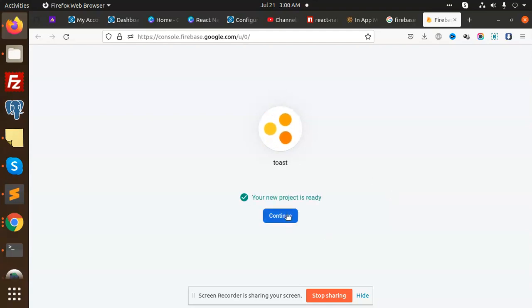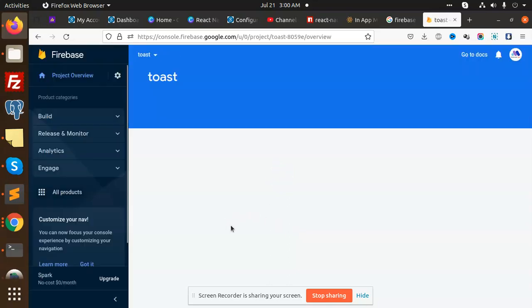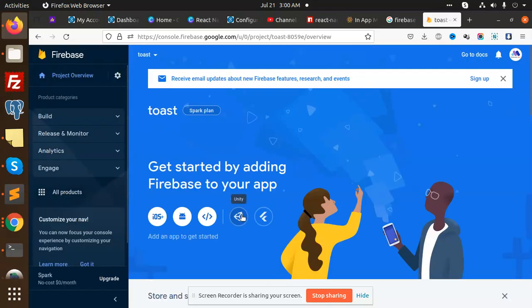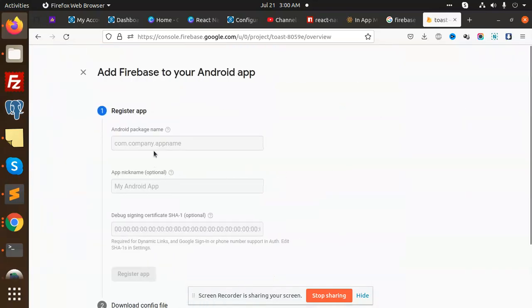Project is set up. Let's continue. Now we have Android app name. Our package name we have to add.